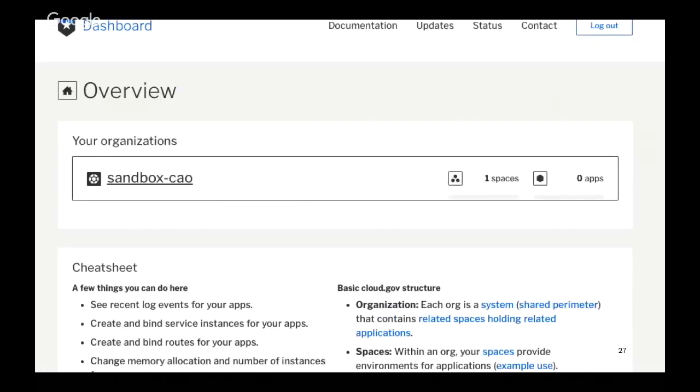If you do have your account already available, you should now see your organizations within the dashboard and you can poke around in there.